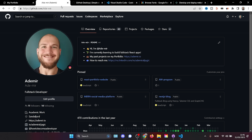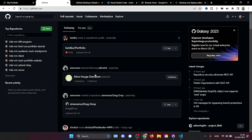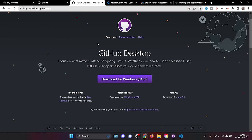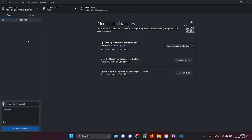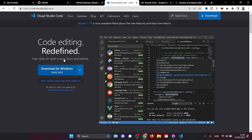Let's get started. First, if you don't have a GitHub account, go to github.com and create one — it's quite straightforward. Then go to desktop.github.com and download GitHub Desktop for your computer, whether Windows or Mac. Set that up; it's going to ask you to log in with your GitHub account. Once logged in, it will look something like this.